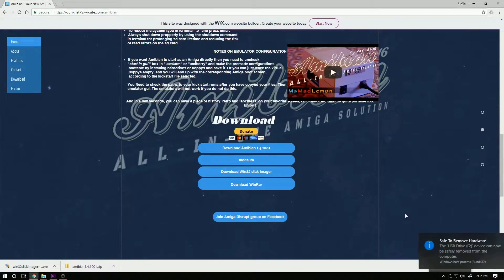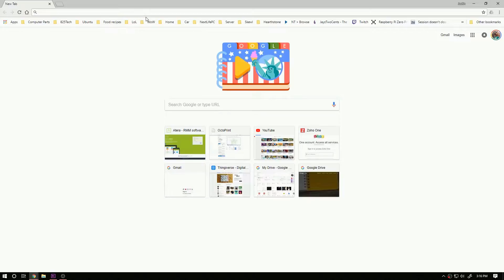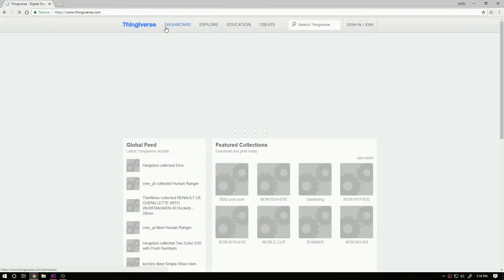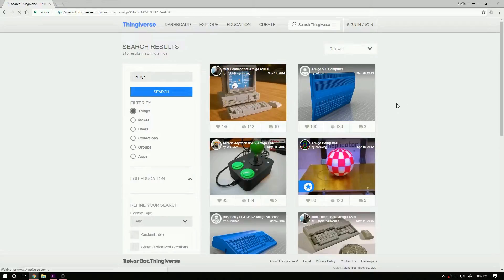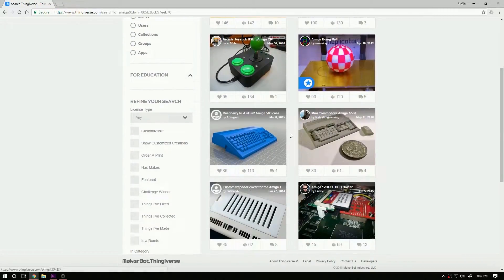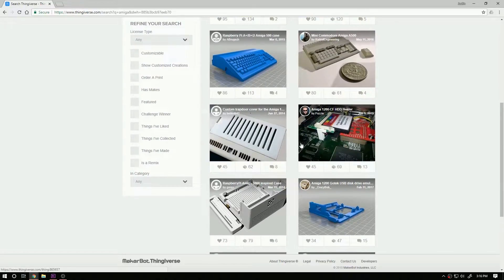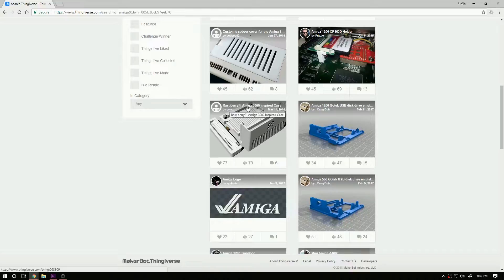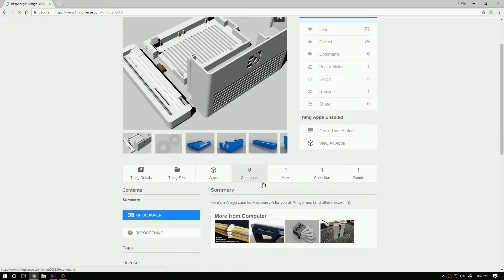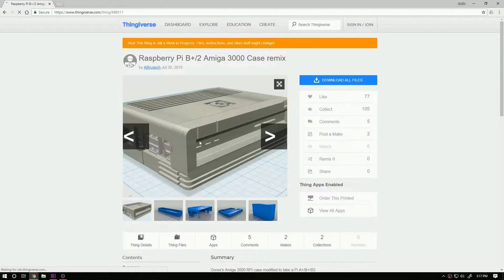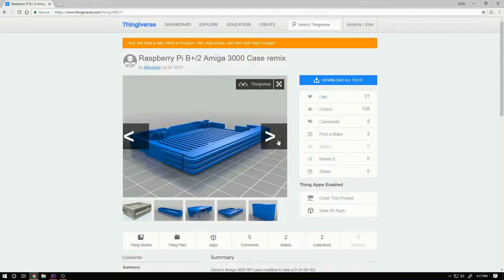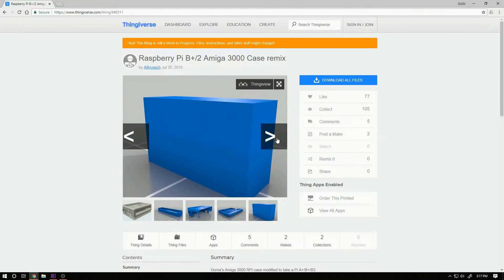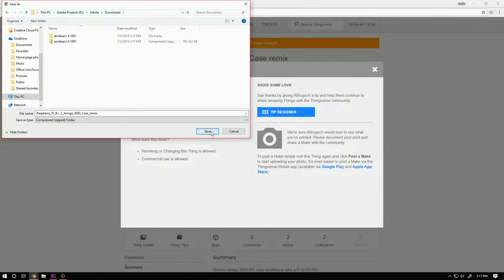And just for fun let's go ahead and find a case on Thingiverse to put our Raspberry Pi in. I'm just going to search for Amiga. There's tons of Amiga models you can find. There is one Amiga case that I found that I like quite a bit, it's based off an Amiga 3000. And this is for the older Raspberry Pi but there is a remix somebody made that will accommodate a 2 and newer.